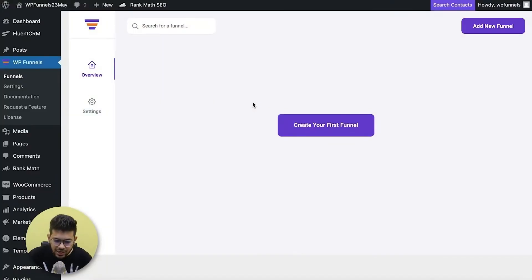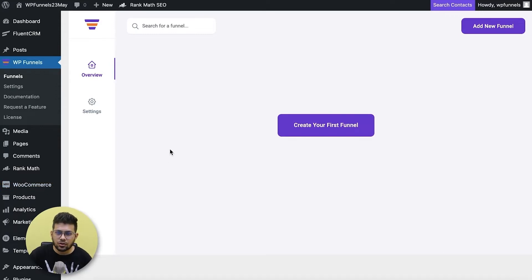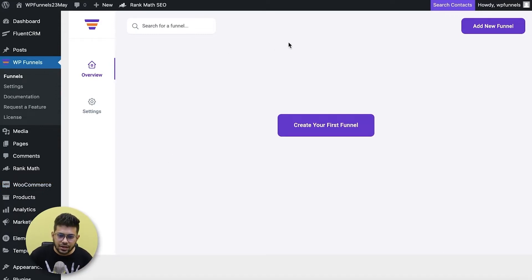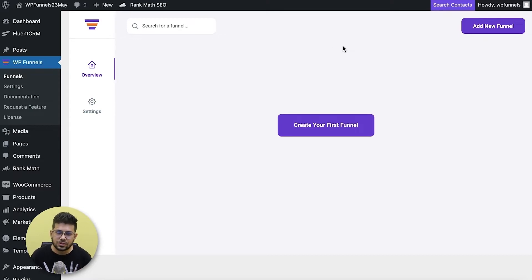Hi everyone, this is Sultan with WP Funnels. Today I'm going to show you how you can create order bumps for your sales funnel in your WordPress site. I'm on my dashboard and I already have WP Funnels and WooCommerce installed in my store with some products already added. Today I'm going to show you how you can use order bumps while creating a sales funnel using WP Funnels.